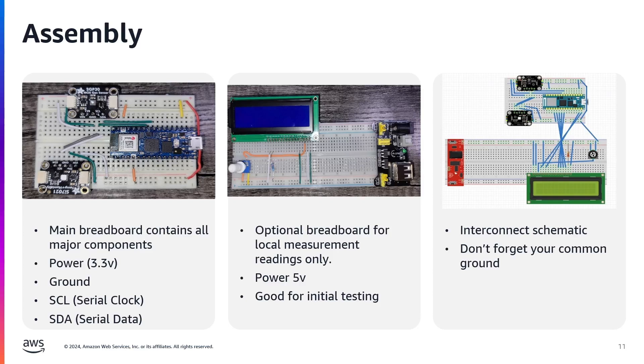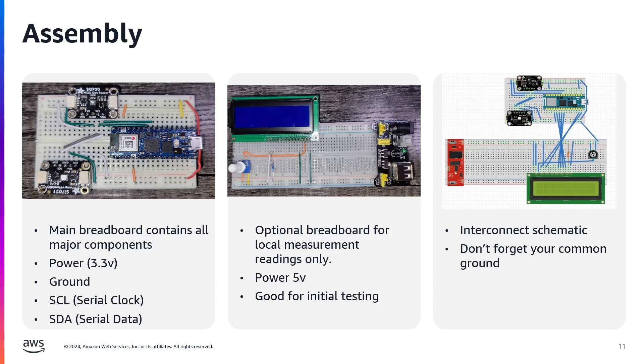I mentioned that we're using two separate breadboards. The reason is due to having components that need different voltage. One breadboard is for our 3.3 volt components, which is powered off a micro USB connection. And the other is for our 5 volt components, with a 5 volt power supply module, and of course a bunch of jumper wires to connect it all together. Keeping this separated helps prevent any power related mishaps.